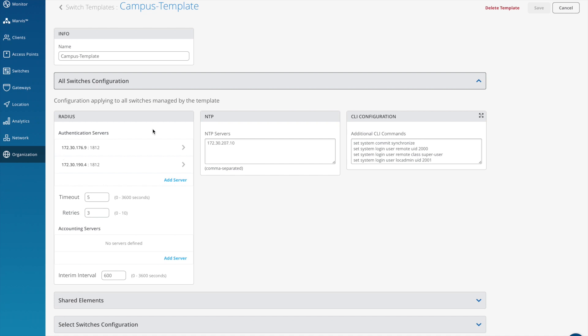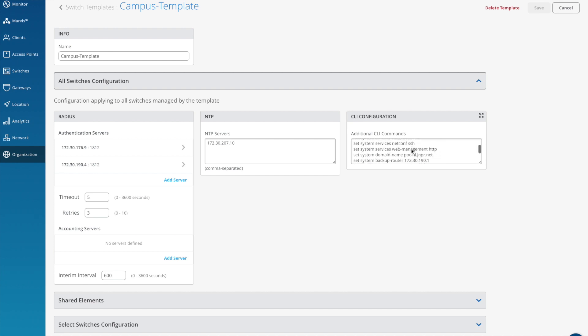First off, I'm going to set my radius server IP addresses along with the timeout values. I also have an NTP server which I set here. Finally, in the CLI configuration box include any common elements of configuration that you need to apply to all switches.